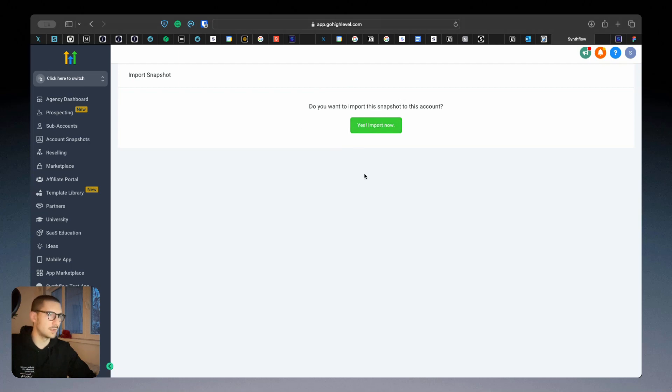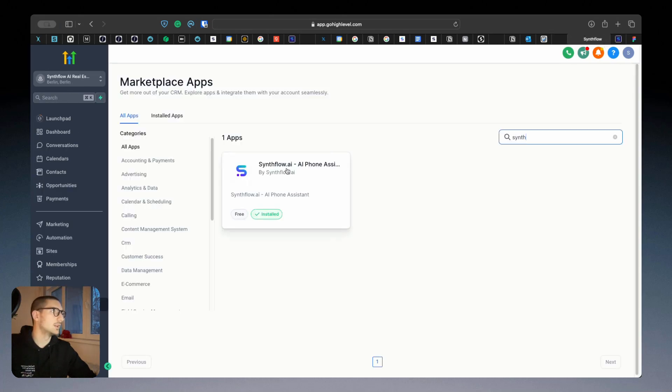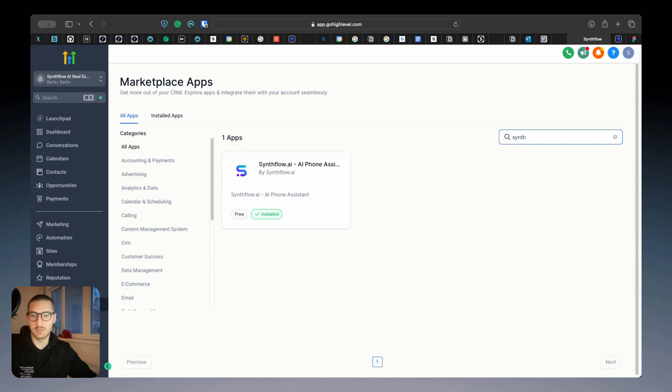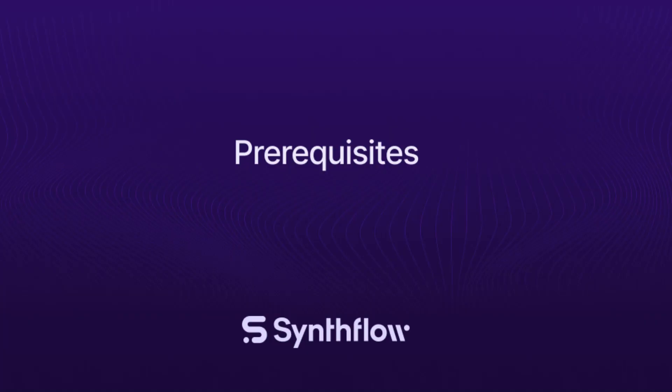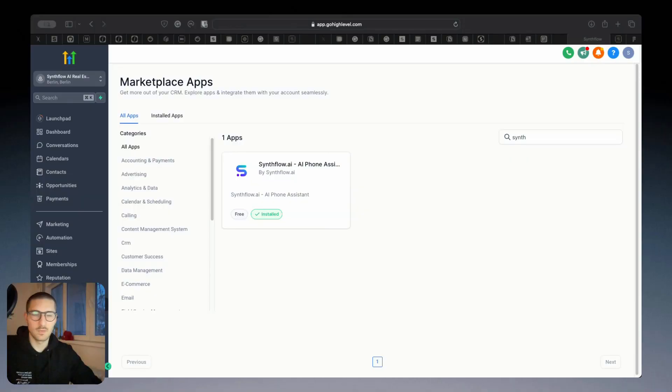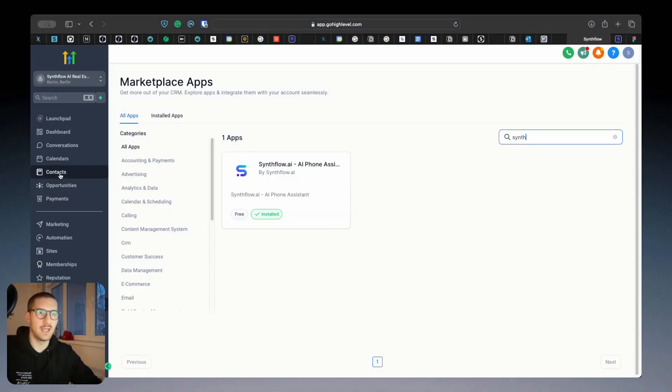Do you want to import snapshot? Yes, import it. Now after you import it, there are several things that will happen. Let me show what this snapshot will add to your account.